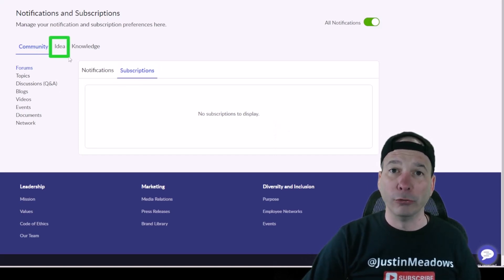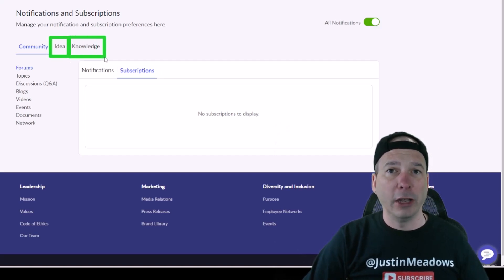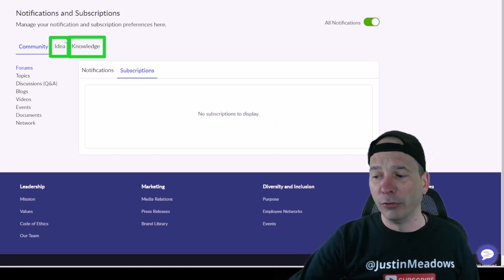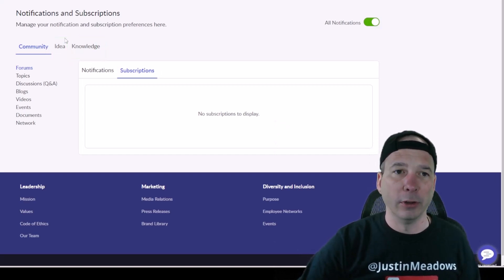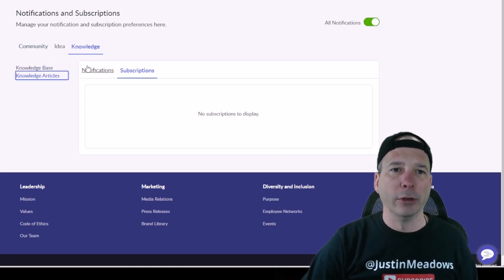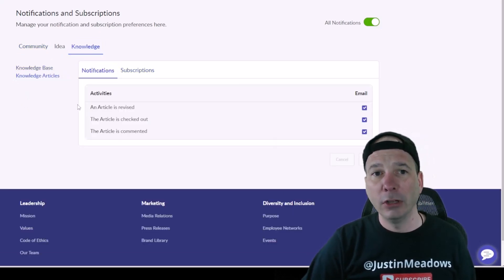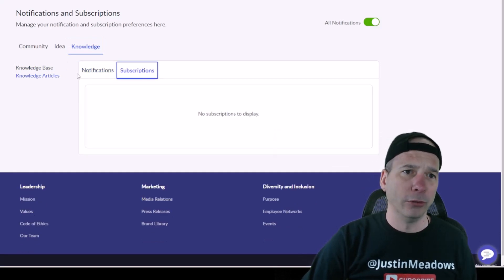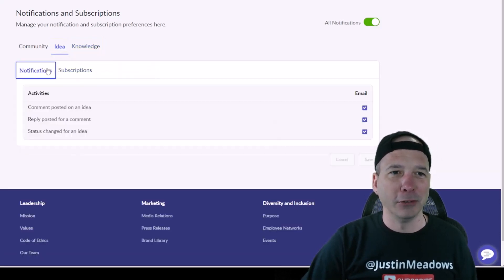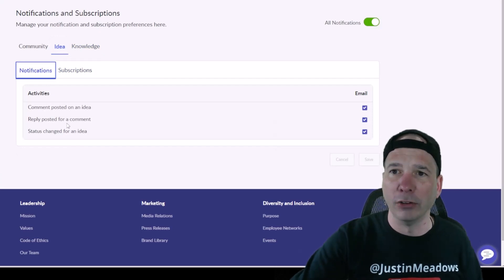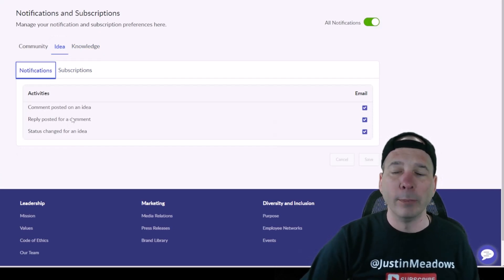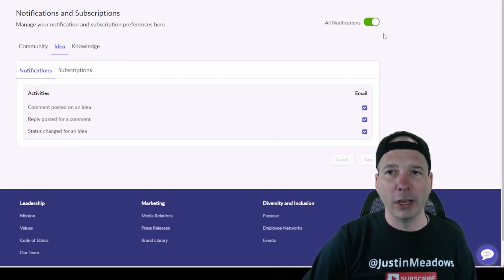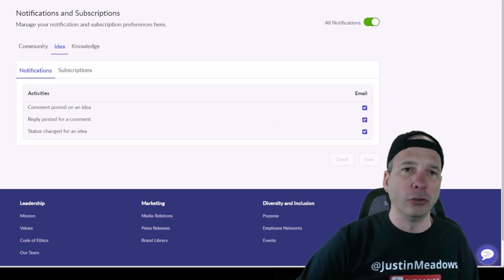You'd be able to come in here and see those different activities or notifications. Like we don't have subscriptions set up for any of these things. Let's see, for ideas, yeah, no subscription setup, but definitely notifications in our demo environment. Oh, and I should point out the All Notifications button there at the top if there's too much or I just want to turn everything on.